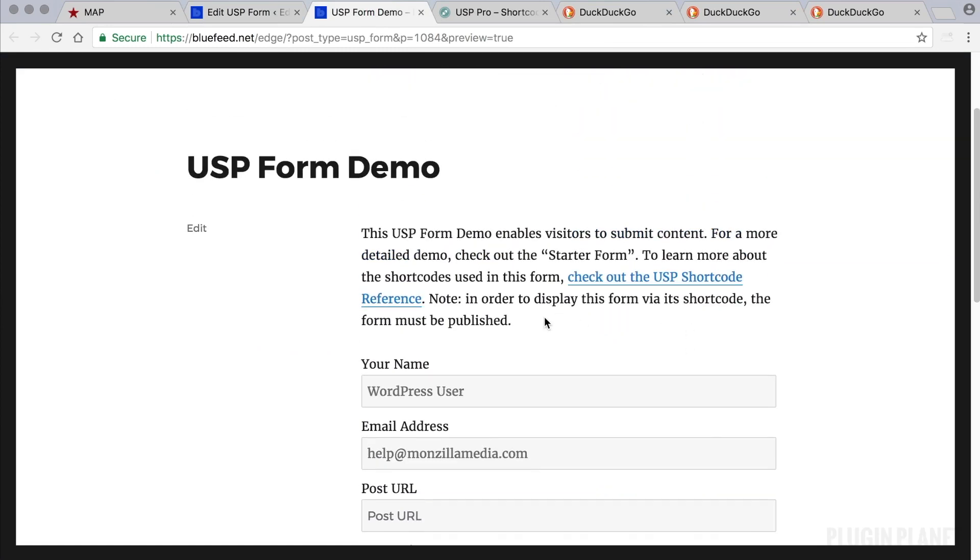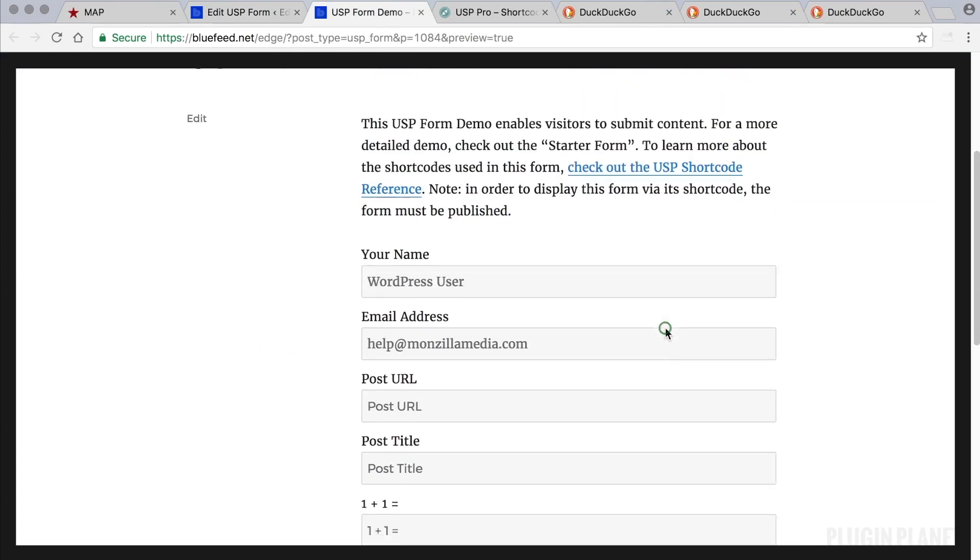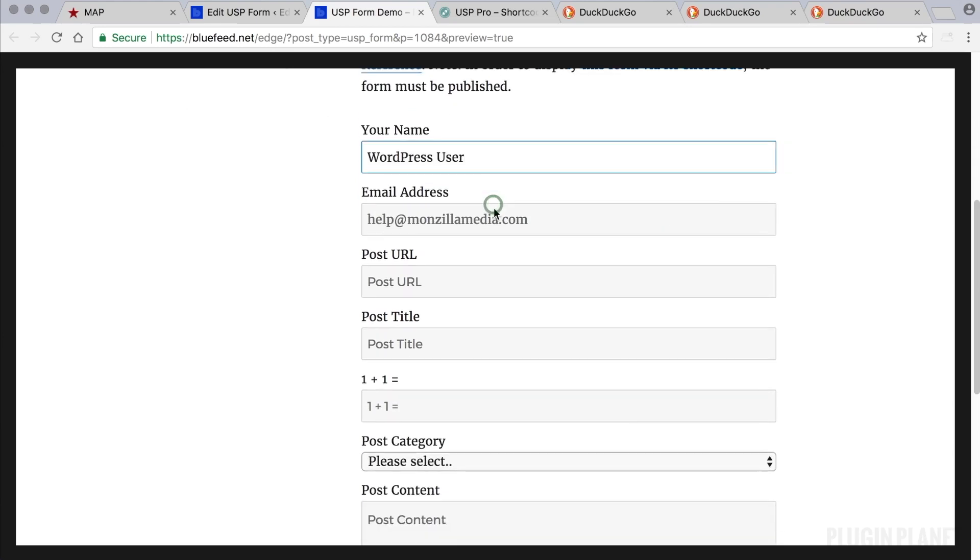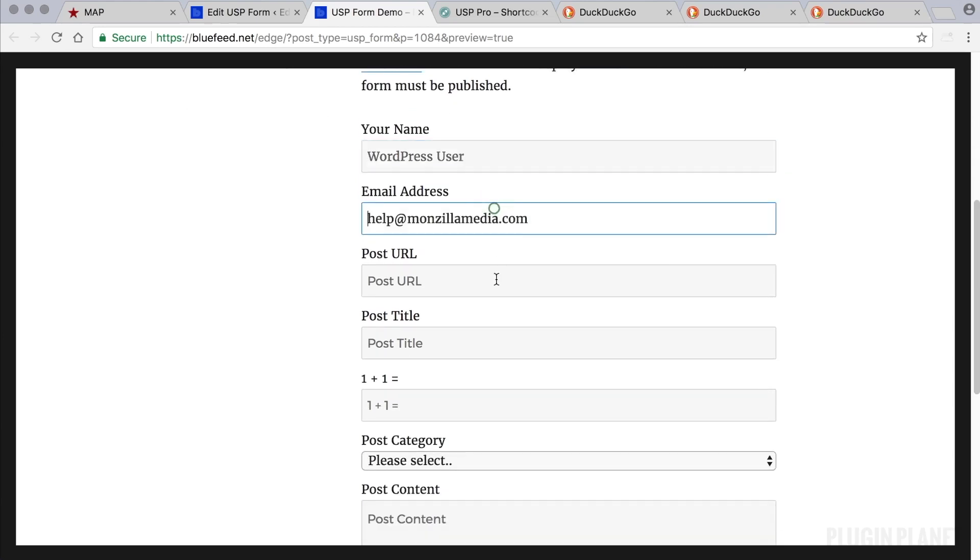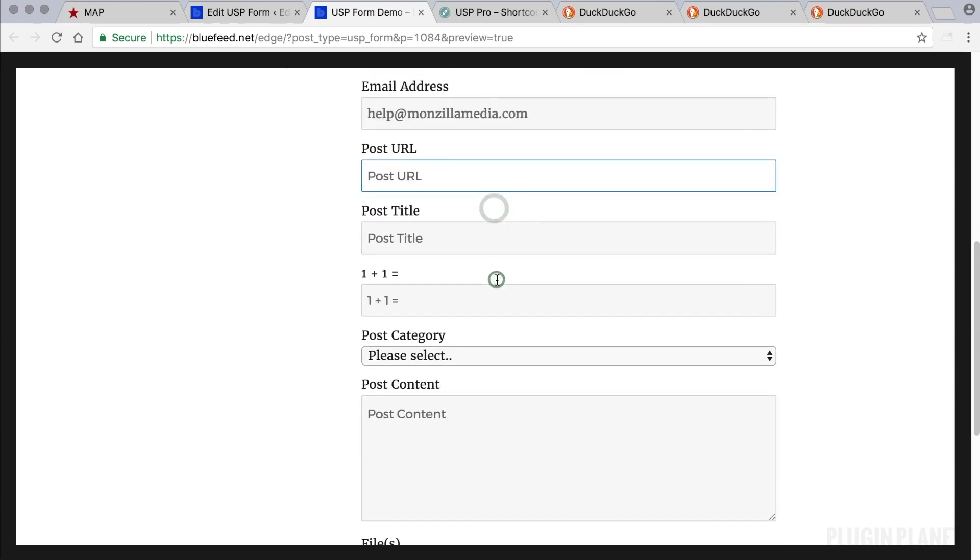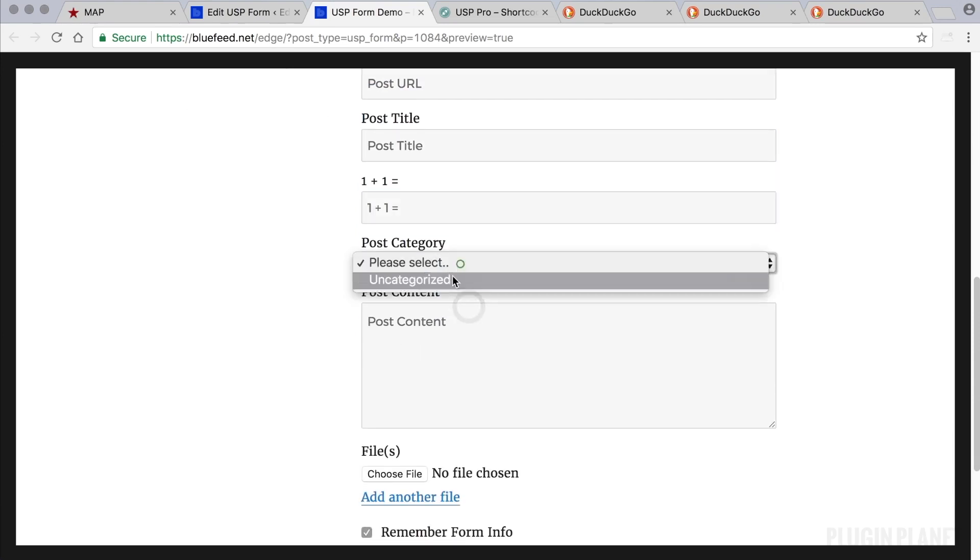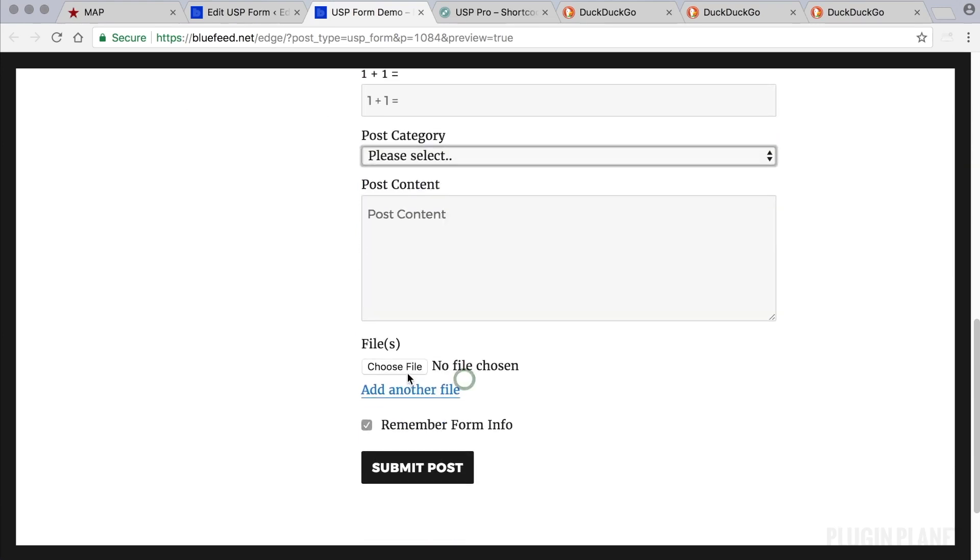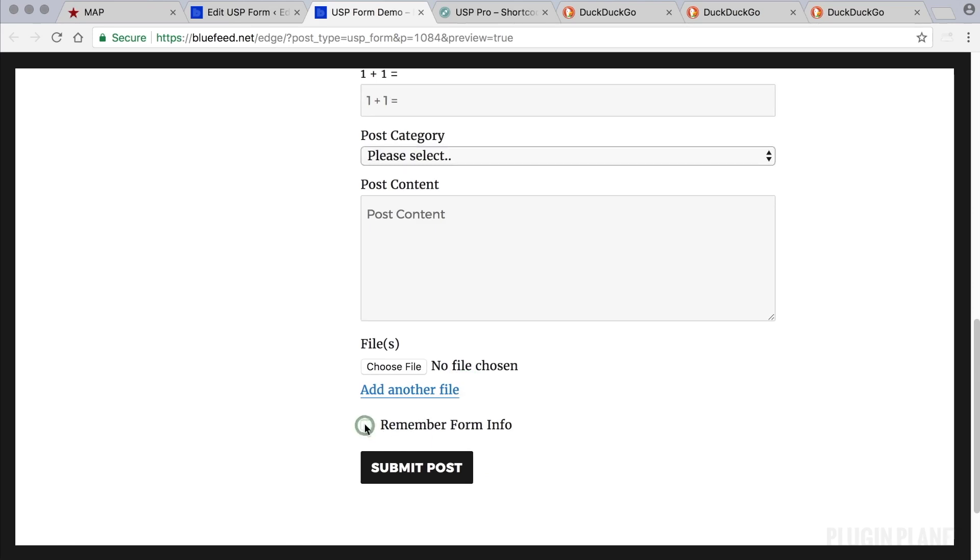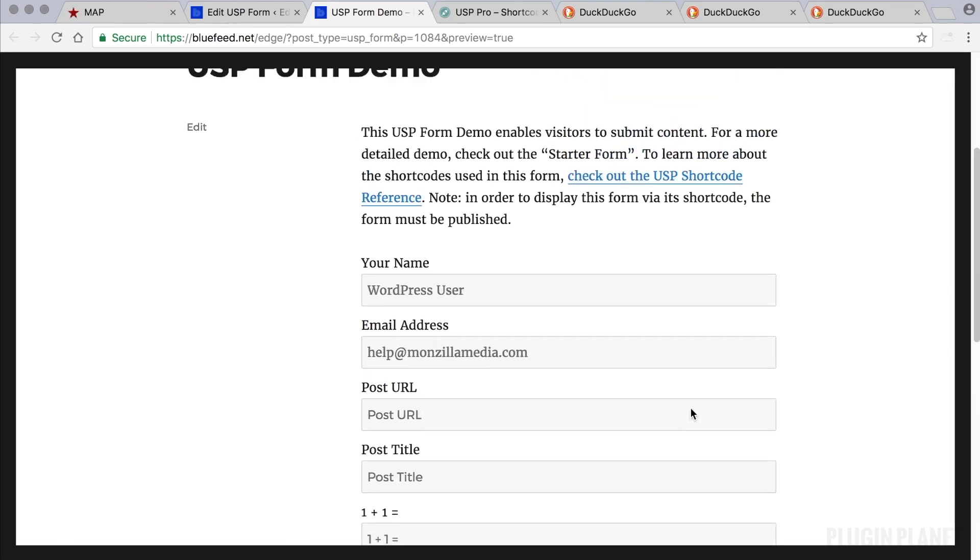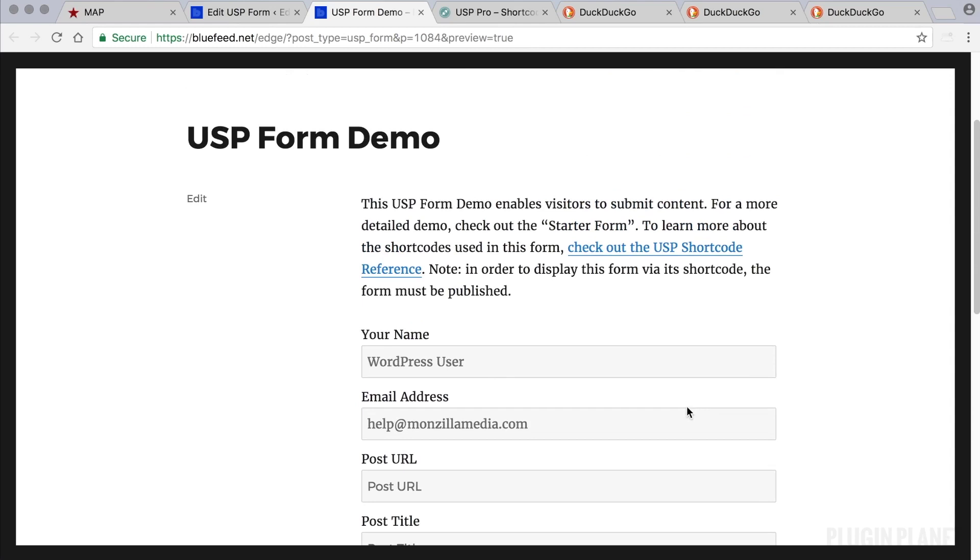Now currently we have this description, and we have fields: email, post URL, title, a captcha, category, content, files, and a remember me checkbox. So this is basically a replica of the form that's included with the free version of USP.